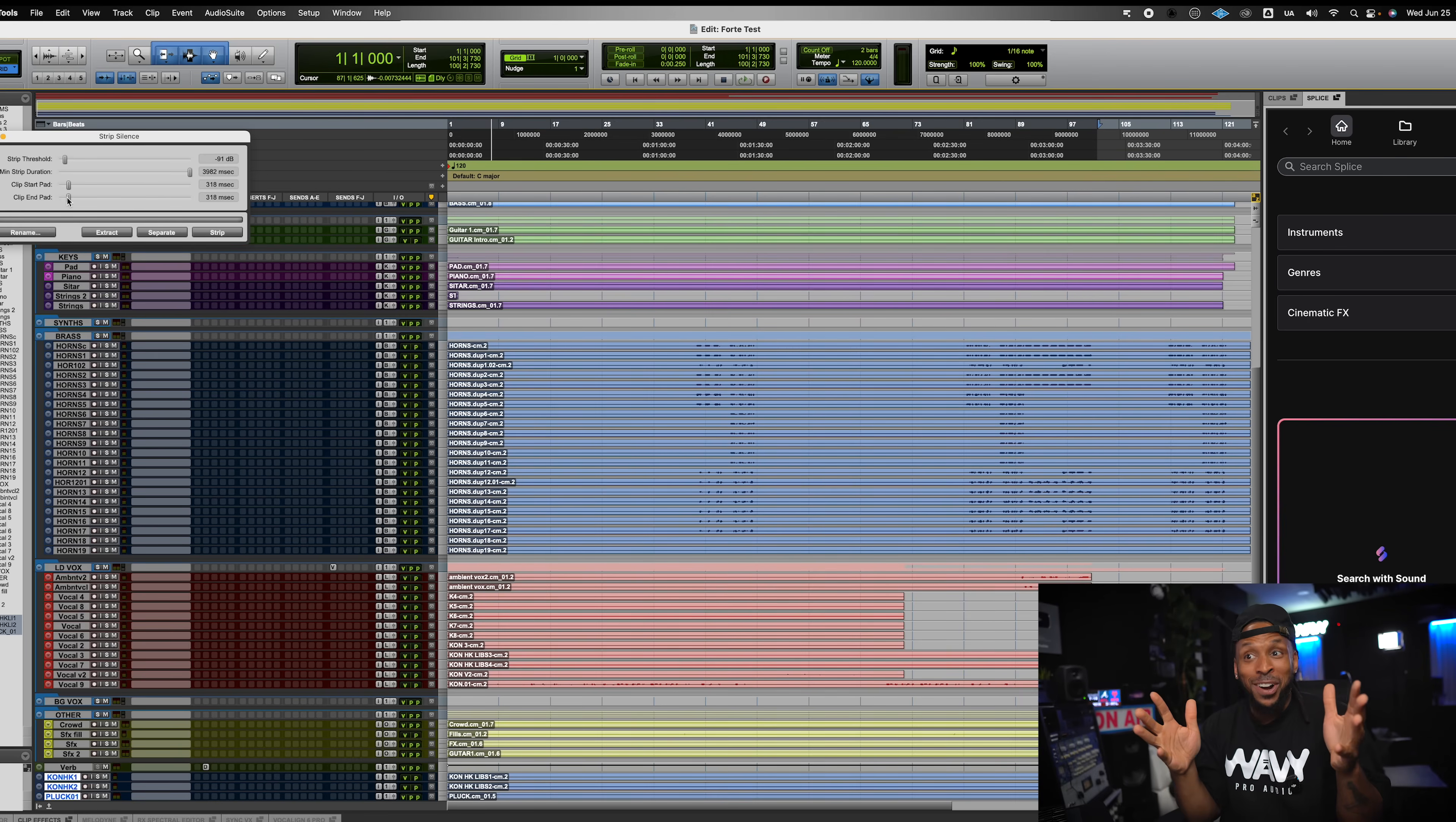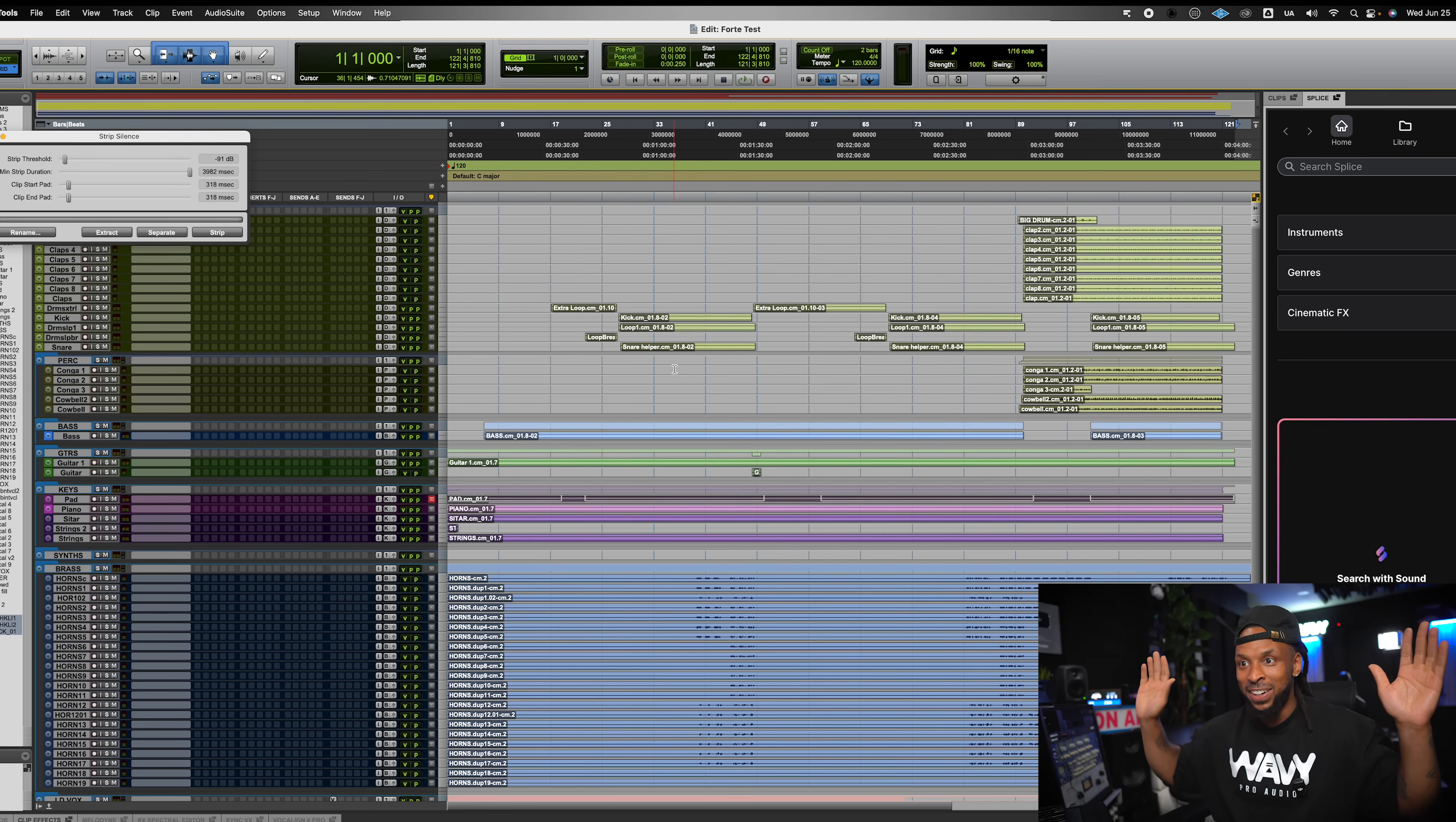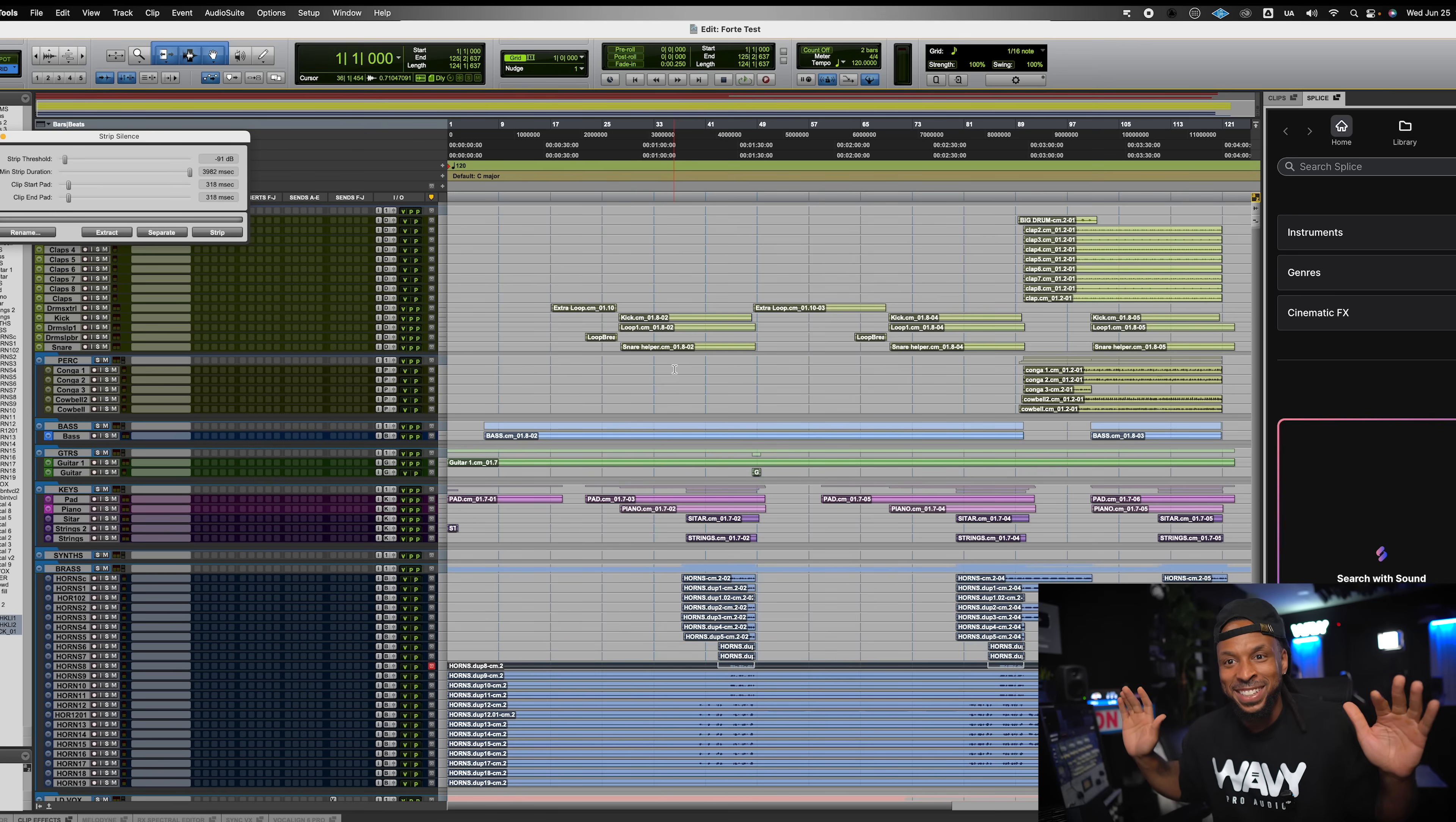Now, it's about to start doing strip silence. Yo, this is crazy. It's going through track by track, and it's about to just strip silence all of these tracks. We can see it happening live in action right now. Again, hands off. No assistant needed. Ben, I'm sorry. Forte is doing his big one with this session.